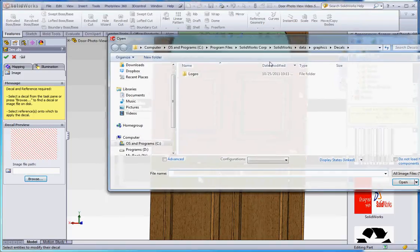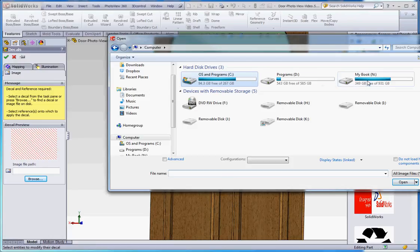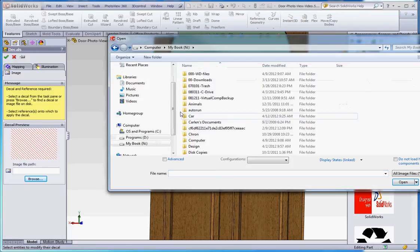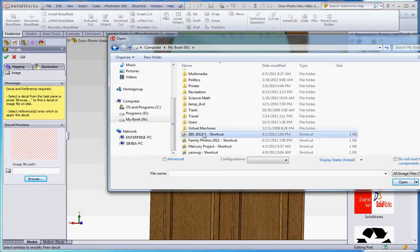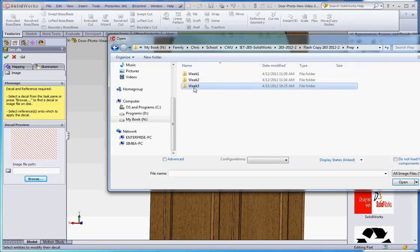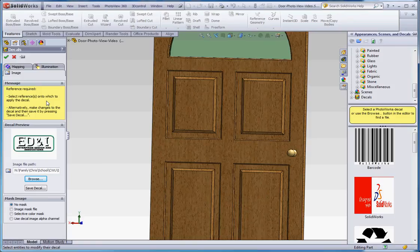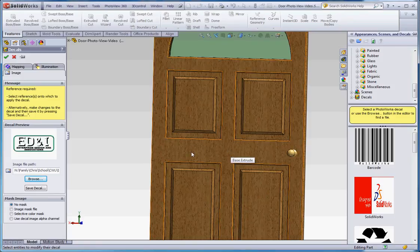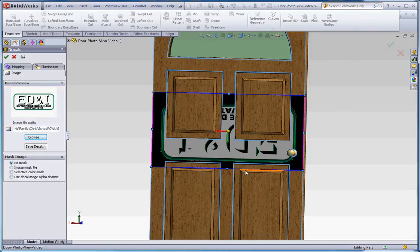So I'm going to browse and look in the purple folder that I have. It's kind of buried deep in here and I have a shortcut for that. So it'll take me a few minutes to get there. So, yeah, it's under prep, under week three. And here's my ED&I decal. And so now we have this yellow box up here, which implies that it's looking for some sort of selection. So it says select references onto which to apply the decal. What it's looking for is a flat surface. So let's say I'm going to put a decal on this surface. All I have to do is click on that. And it puts my decal in there.